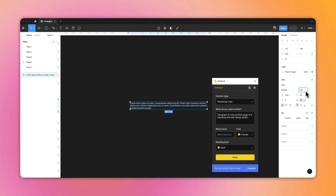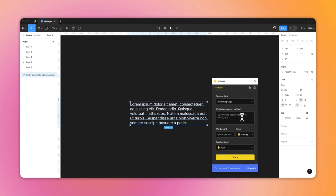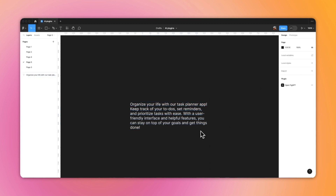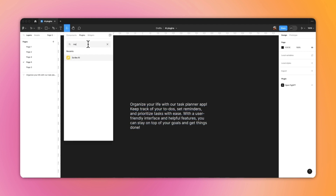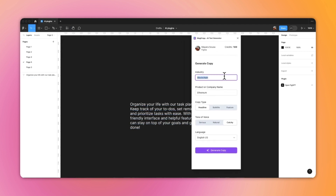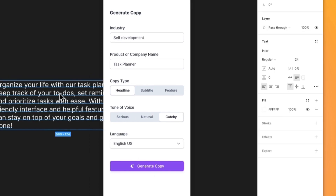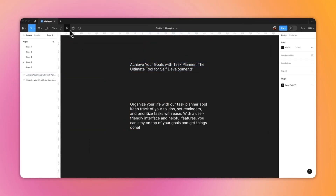Now let's talk copy. Plugin number eight is Scribe AI. To run it you need to select a text box, then give it a prompt, select the type of content you're writing, word count, tone of voice, and reading level — and it's going to replace your text automatically. MagicCopy is another plugin that can replace dummy text in your mockups. It quickly generates headlines and subtitles without you having to enter too much information. I wouldn't rely on it to create actual content, but at least you won't have to use Lorem Ipsum.